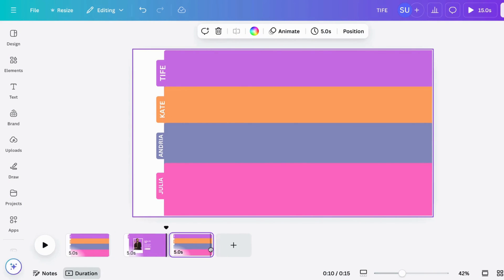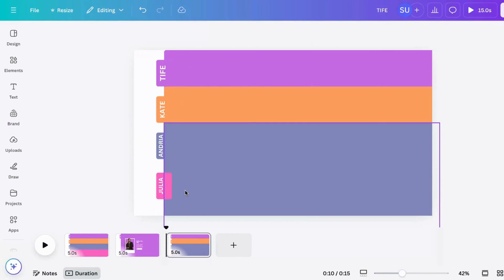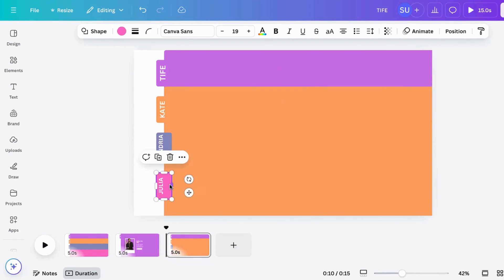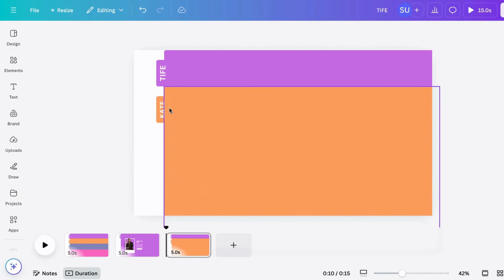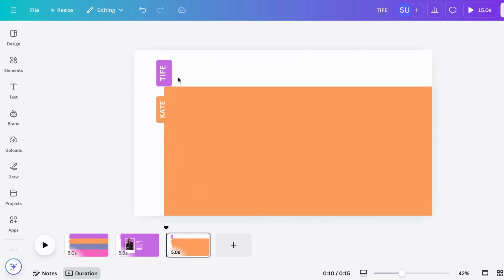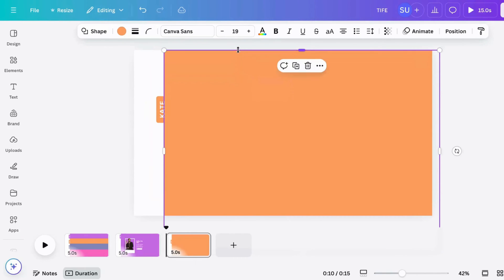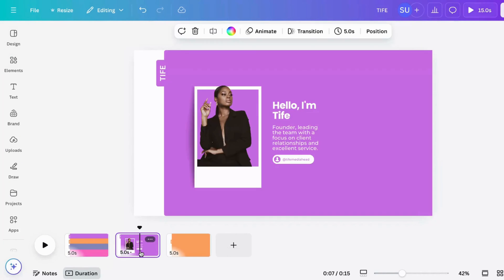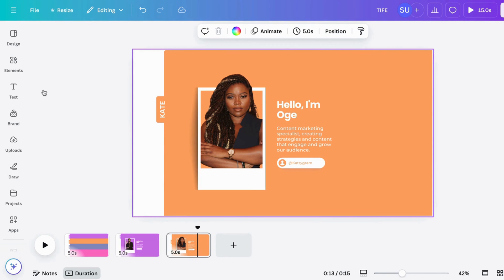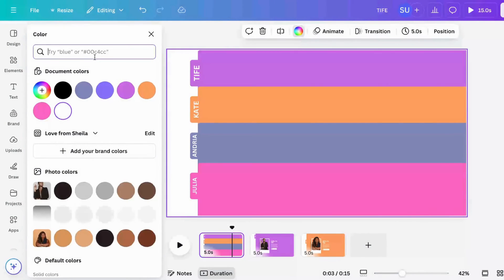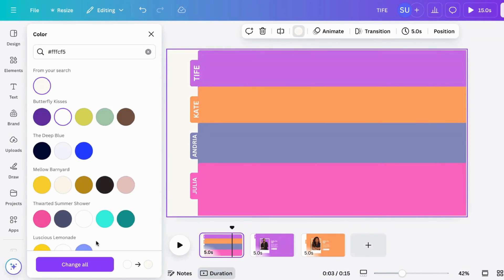Duplicate the page again — that first page. Then repeat the same process: delete this once. We want to highlight the kit rectangle, so delete every other rectangle. Make this fill the screen, put in your image and your text just like we have here. Then duplicate this again and change the color of this background.